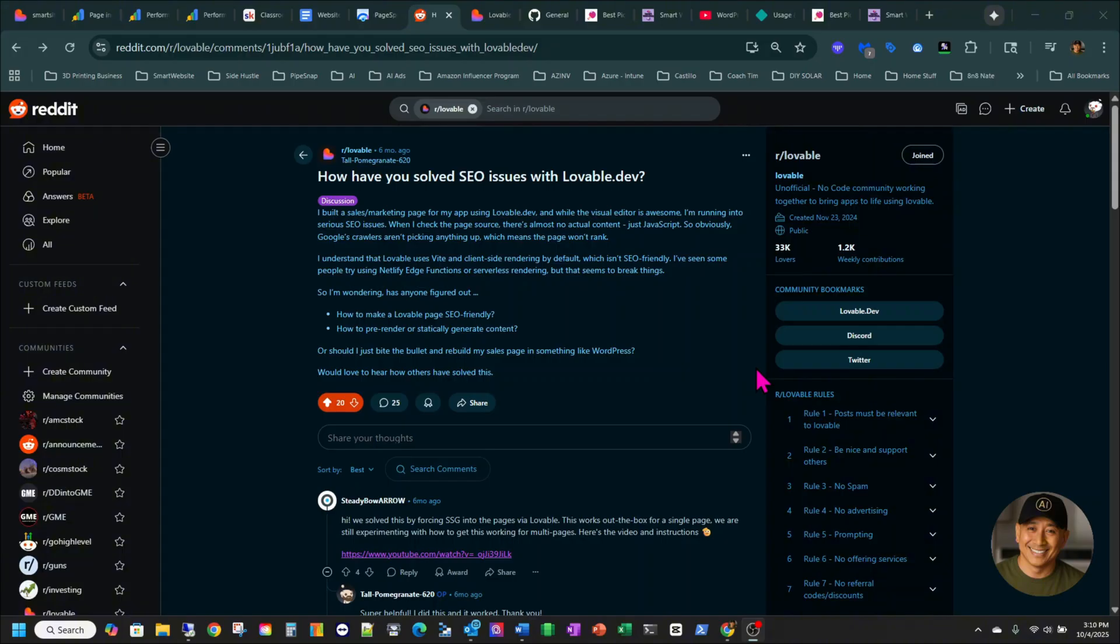I haven't tested Lovable Cloud yet, but I'm going to create another video about that. Right now, let's focus on fixing the SEO piece without using Lovable Cloud, but using different tools with Lovable. That is Lovable with GitHub, Supabase, and also Netlify.